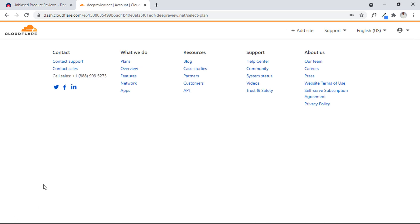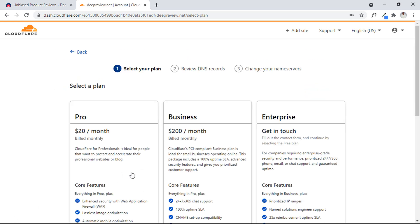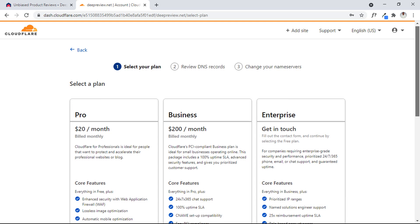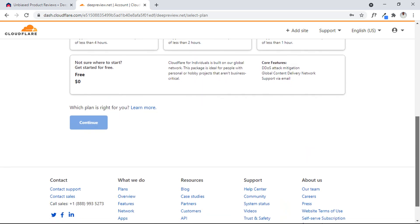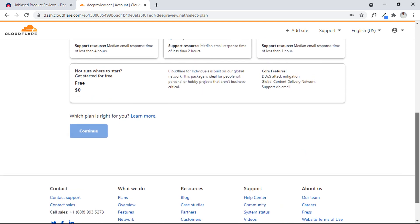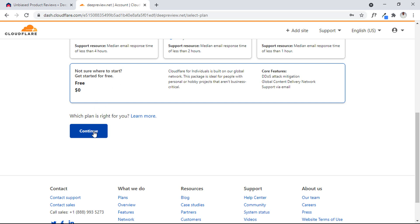Loading up here is going to show a little details of their plans and how much I would love to pay. But as you know, I said everything is still going to be free, and Cloudflare offers a free service for all of us. So you can use this free service and click on the Continue button.